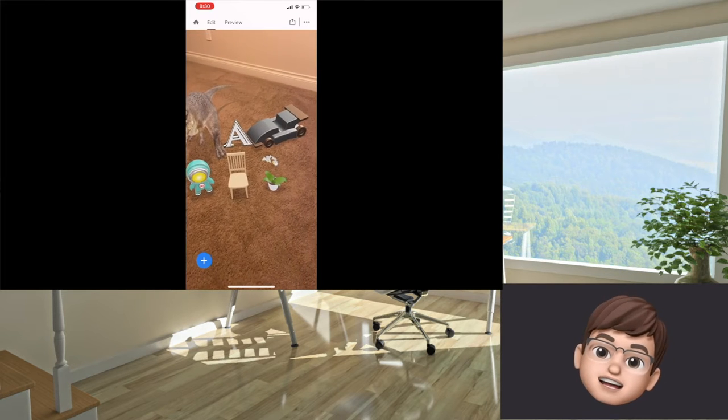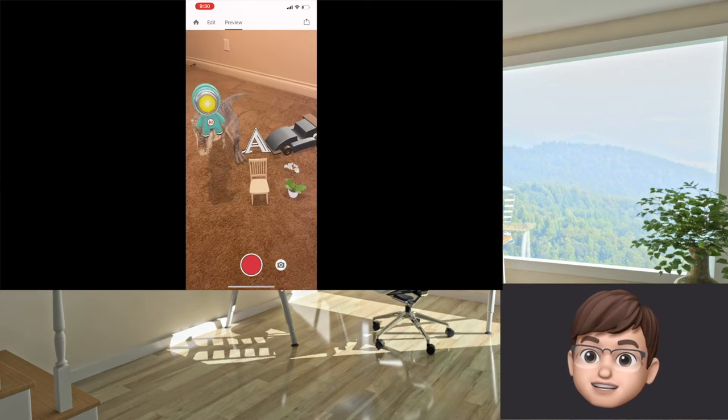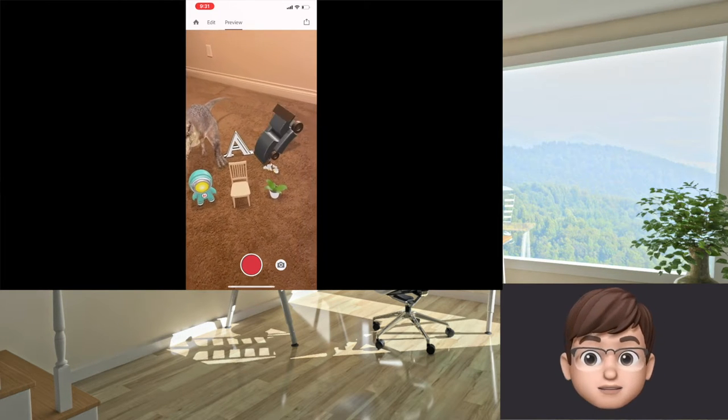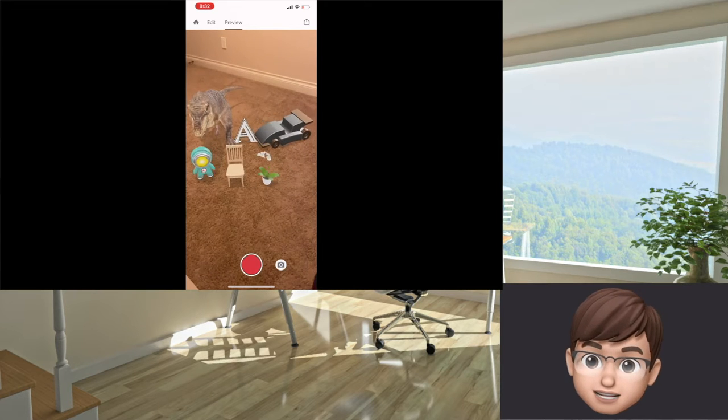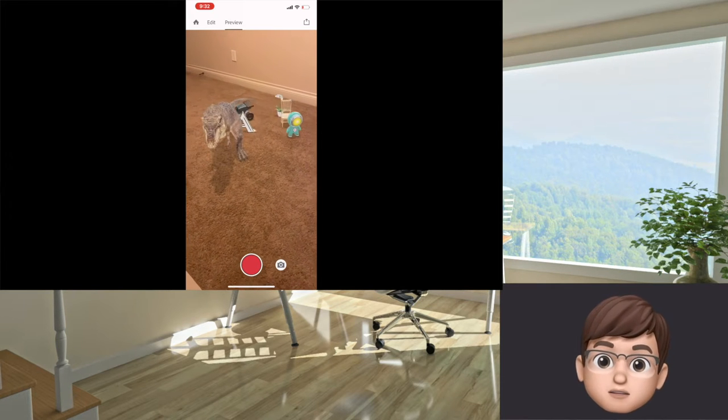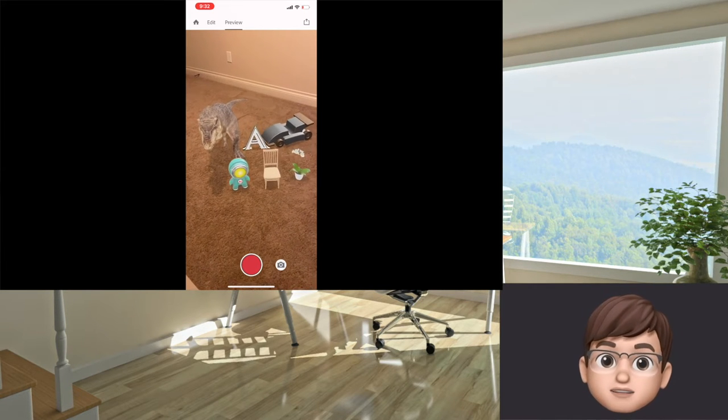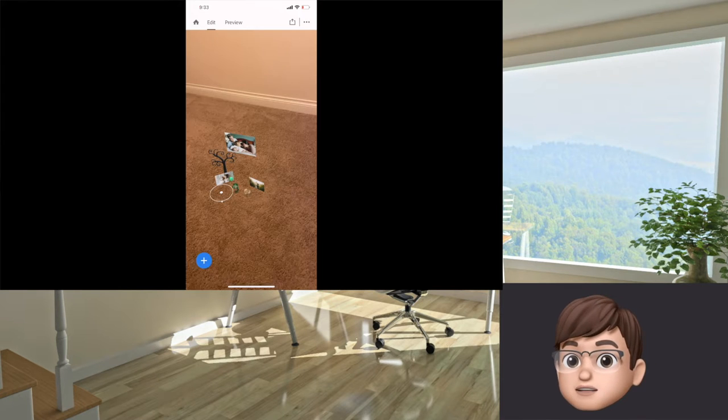You can also add animations to these assets such as bouncing, rotating, and orbiting. It's a really cool app that allows you to film your own AR videos with different animations.